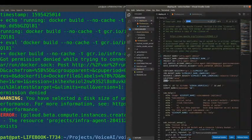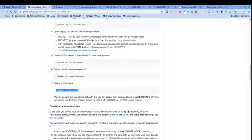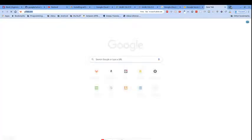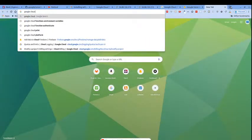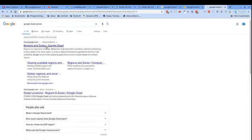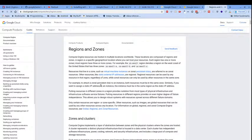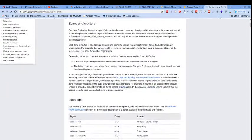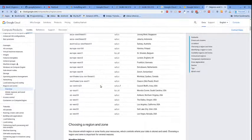Looking at zone and location, I wonder if I can change some of these. I'm going to try changing these to more local Google Cloud zones.